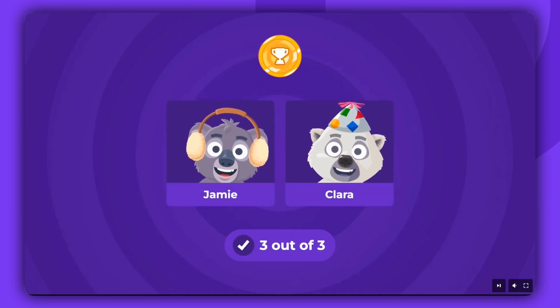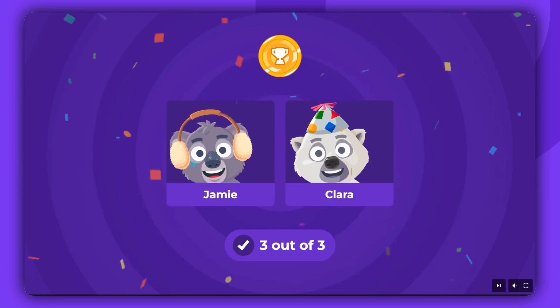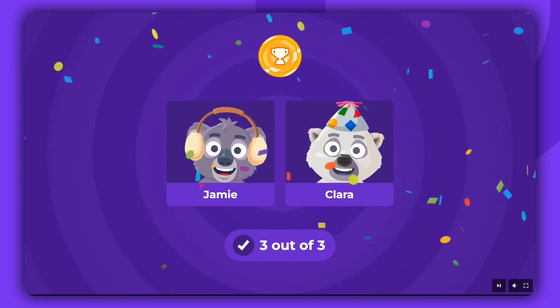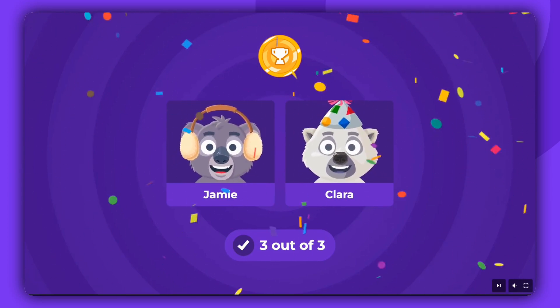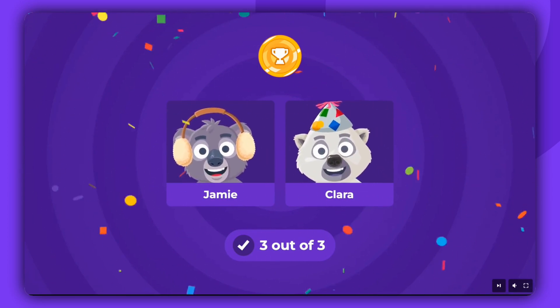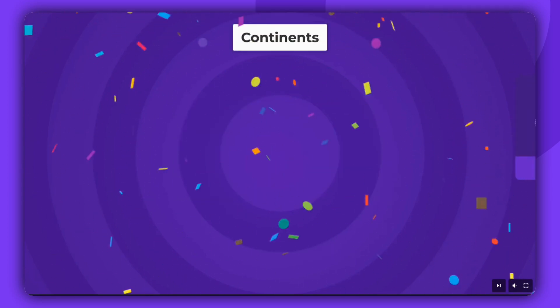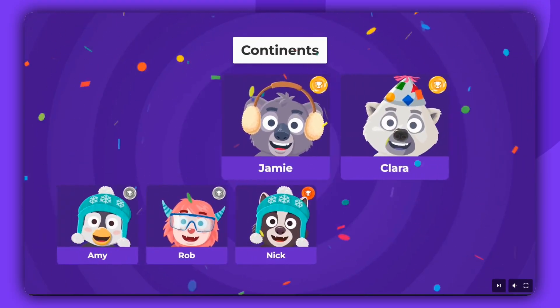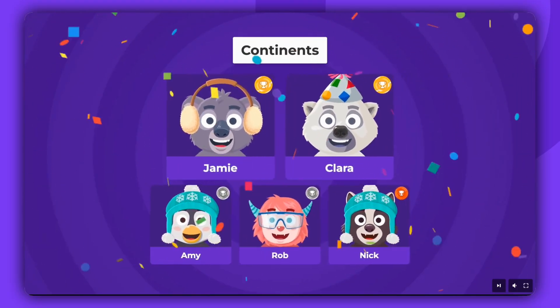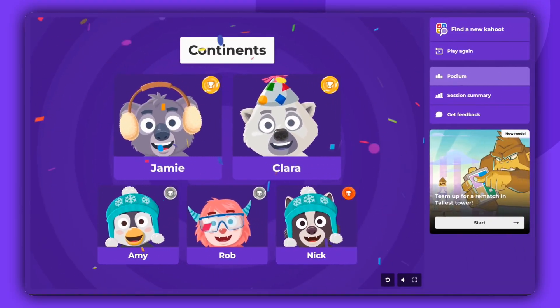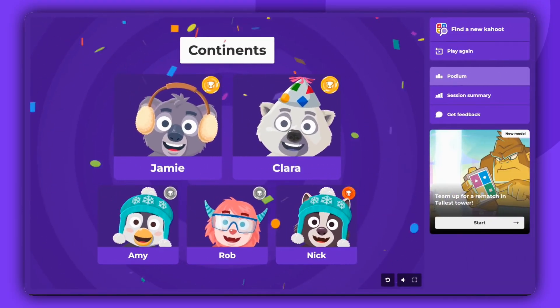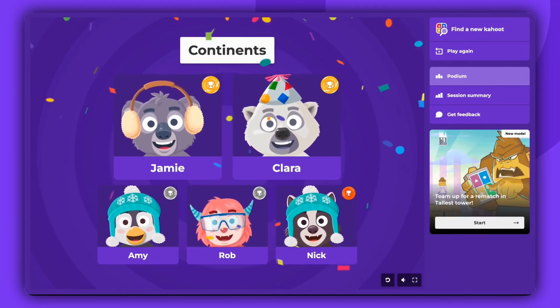And that's it. That's how you play in Accuracy Mode. Thank you for watching. Don't forget to leave a comment, give a thumbs up, and subscribe. Enjoy Kahooting!